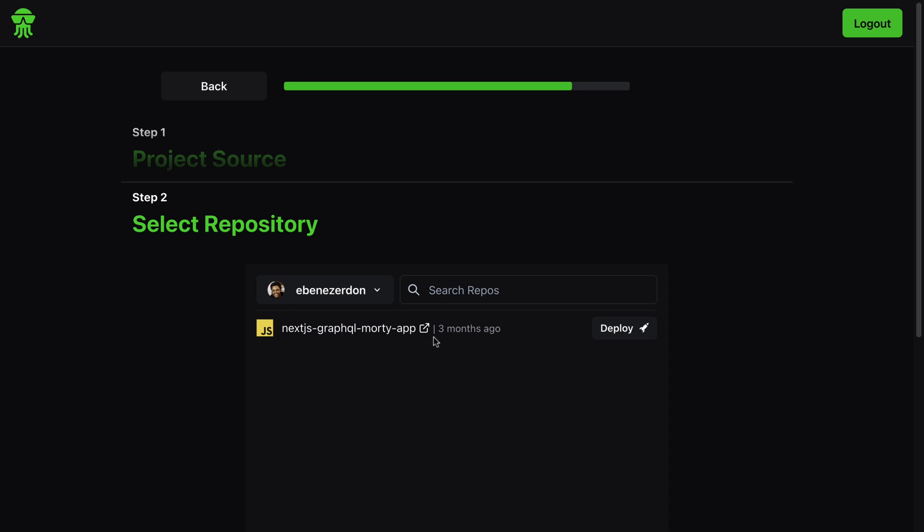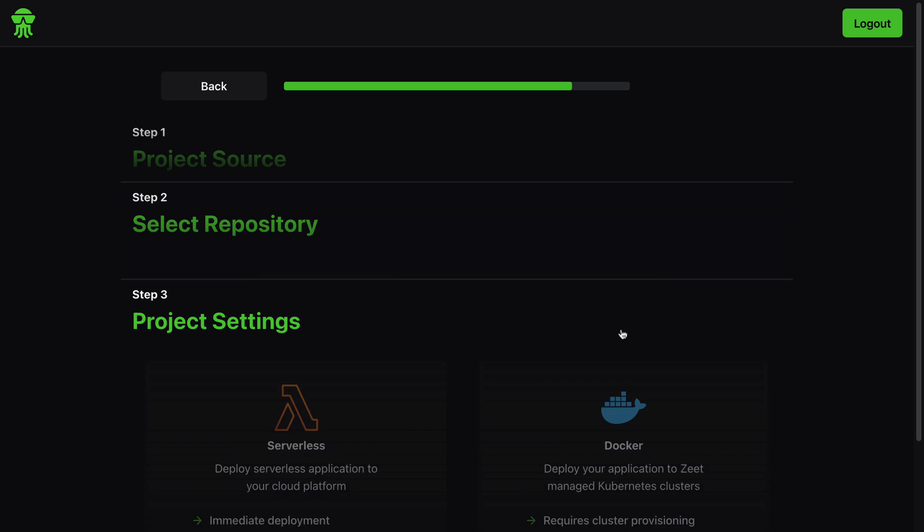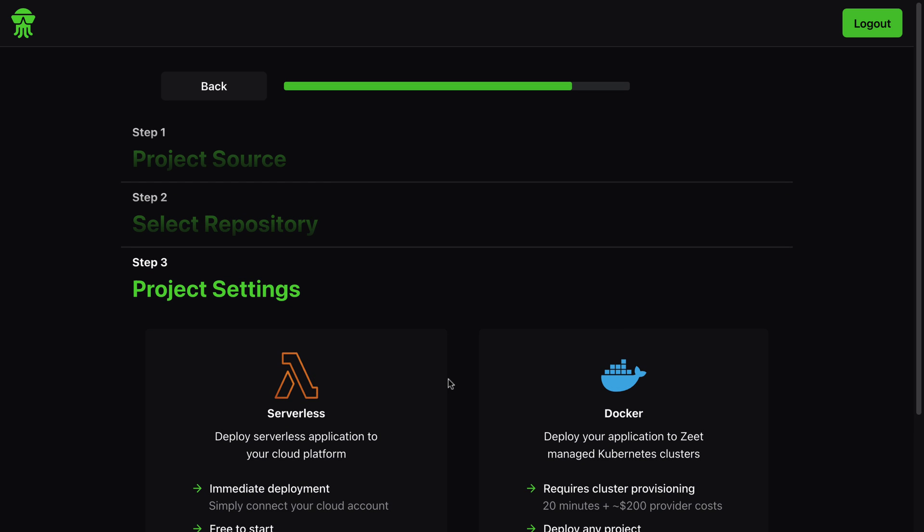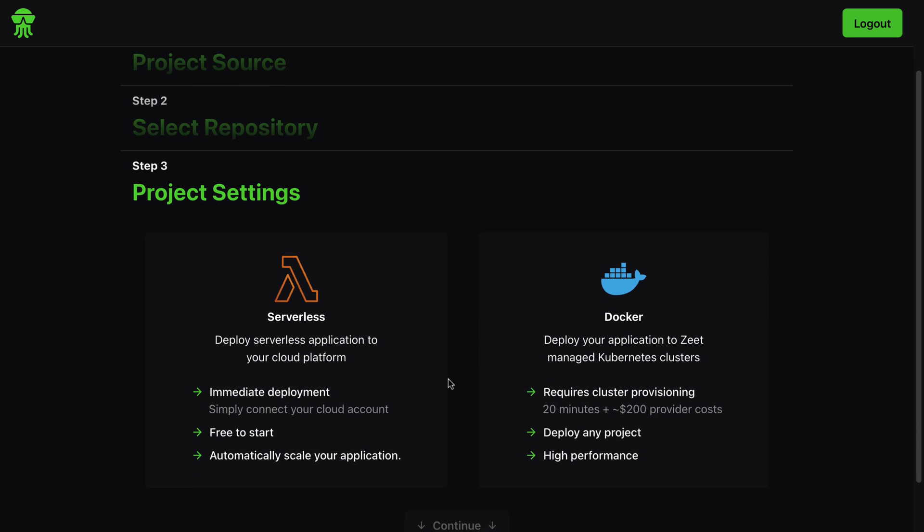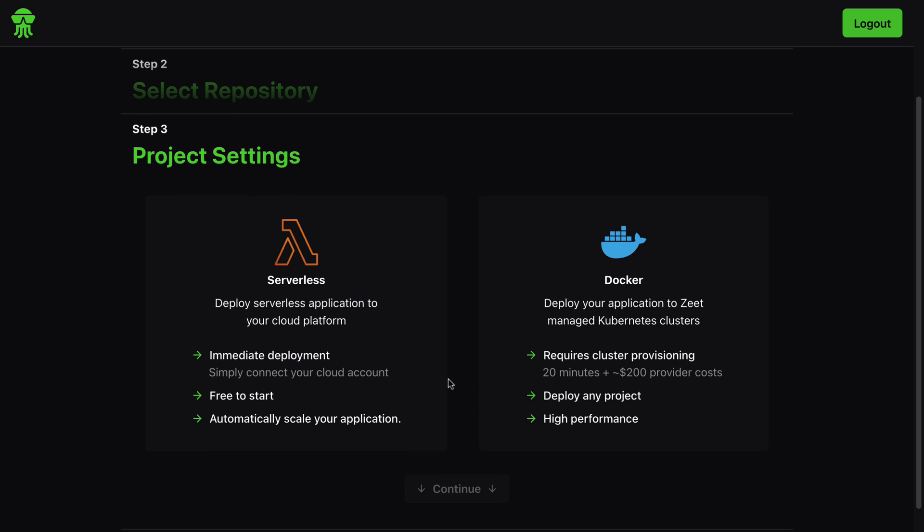And look at that! We have Next.js GraphQL multi-app, or we can decide to search for any particular repo we want, or we can just hit deploy on this particular Next.js app that we want to deploy today. So I'll hit the deploy button right here.